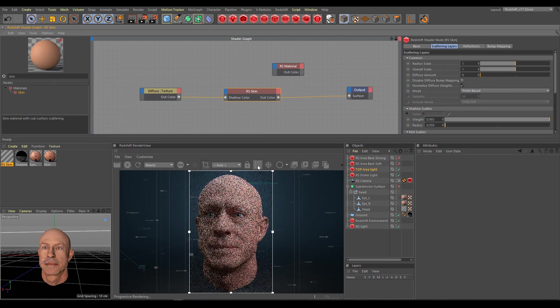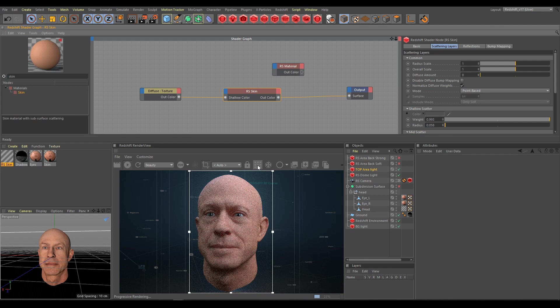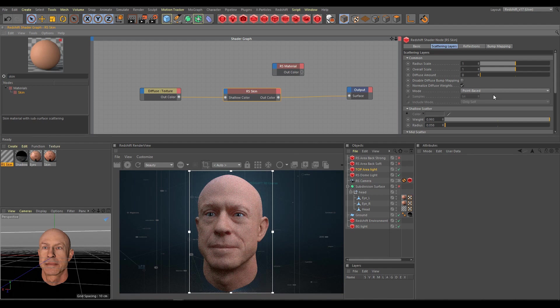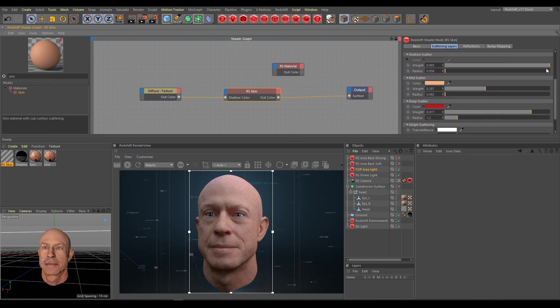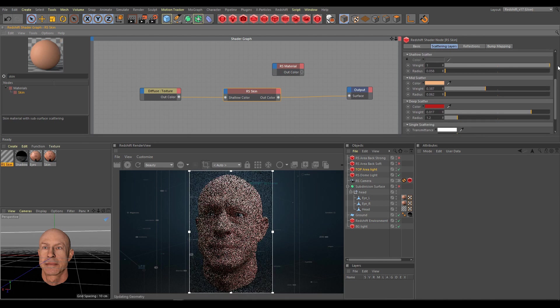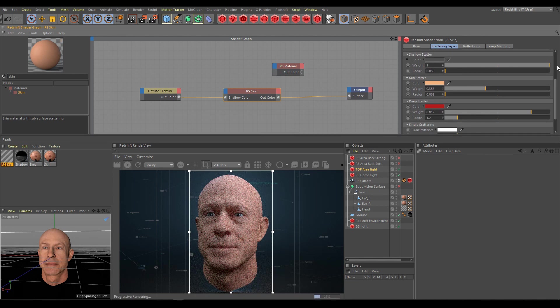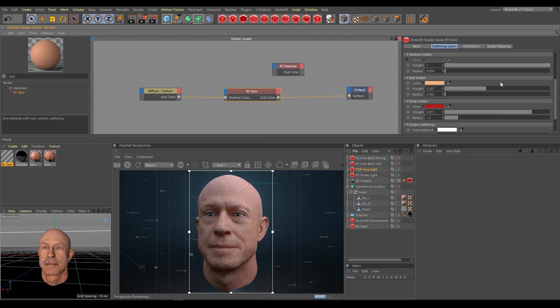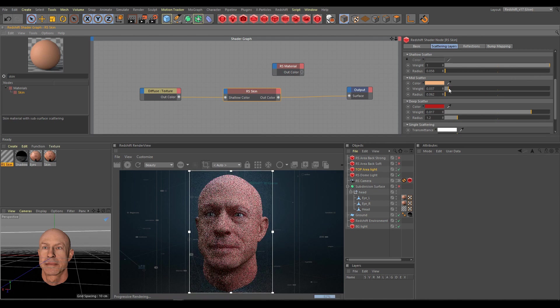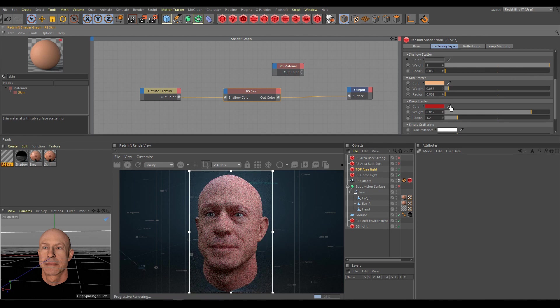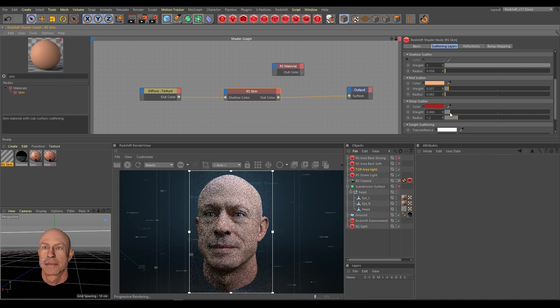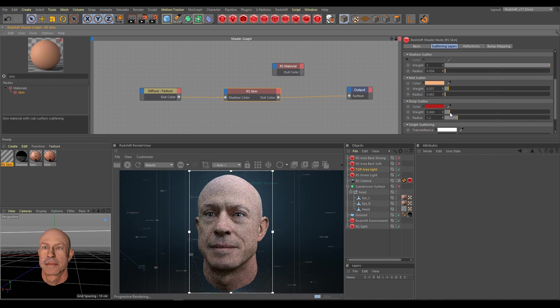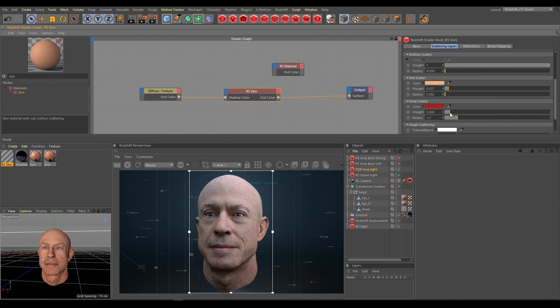I will switch back to progressive rendering for faster response now. As first step I have to be sure that I am using full shallow scatter contribution if I would like to see texture details correctly. As second step I have to strongly decrease mid-scatter and deep-scatter color contribution, because these constant colors are the reason why I cannot see correctly the diffuse texture. And now as you can see I am getting much better results.